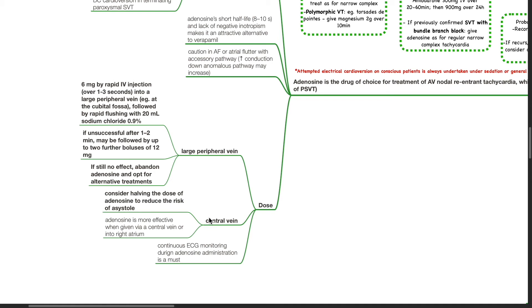Dosage of adenosine: By a large peripheral vein such as at the cubital fossa, the dose is 6 mg by rapid IV injection followed by rapid flushing with 20 ml of normal saline. If unsuccessful after 1 to 2 minutes, this may be followed by up to 2 further boluses of 12 mg of adenosine. If still no effect, abandon adenosine and opt for alternative treatments. If via central vein, consider halving the dose of adenosine to reduce the risk of asystole. Adenosine is more effective when given via a central vein or into the right atrium. Ensure continuous ECG monitoring during adenosine administration.